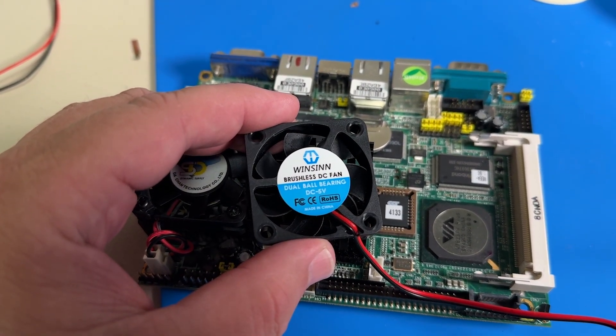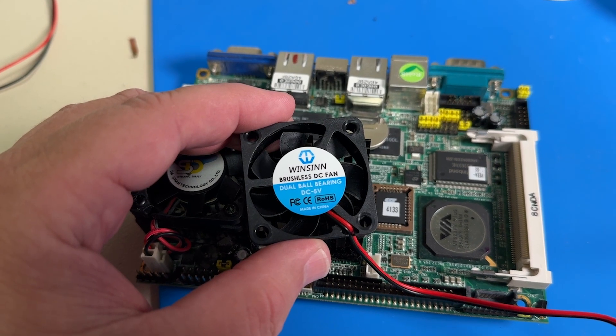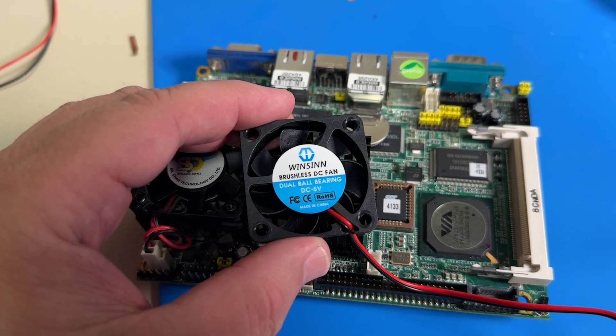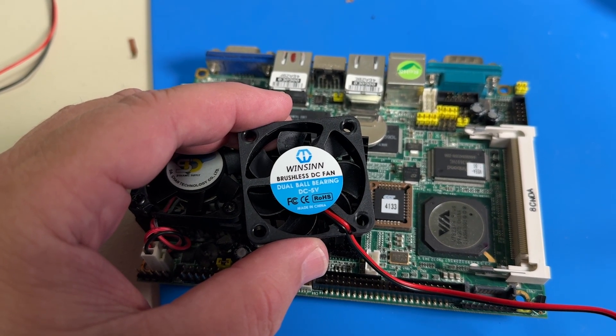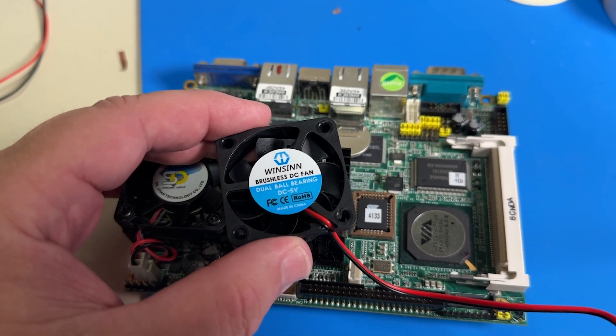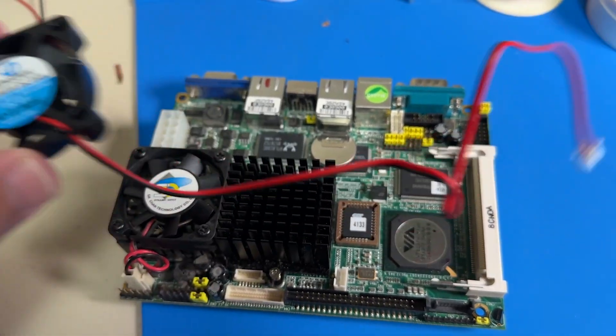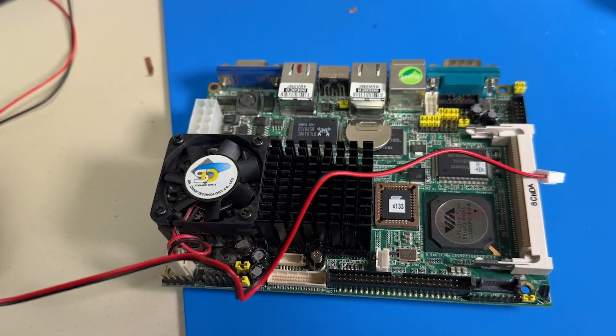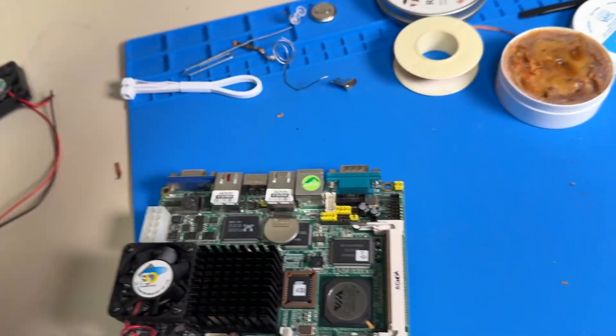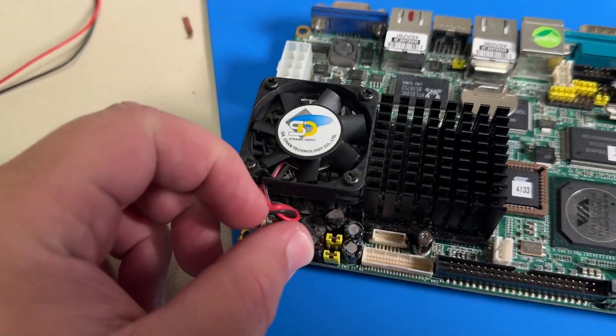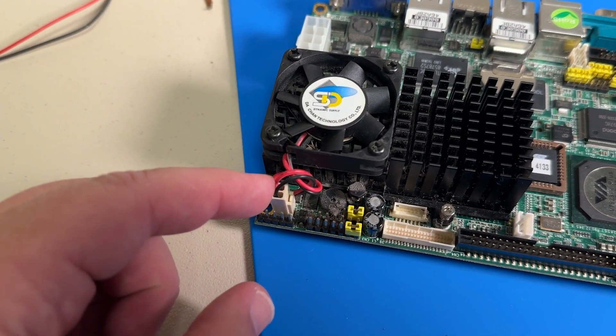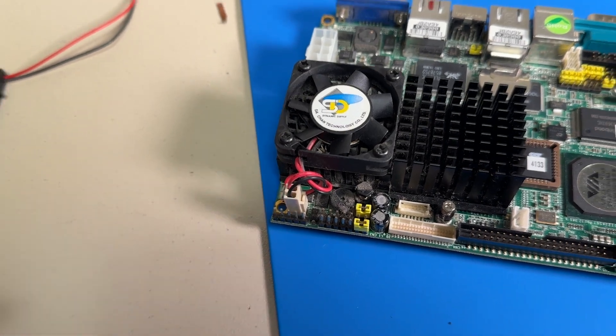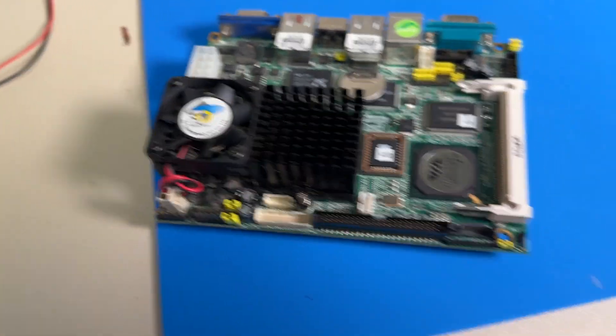It worked like a champ. The speed was great. The noise was perfect. Everything good. You just have to cut and splice because the original fan's got a different connector on it.